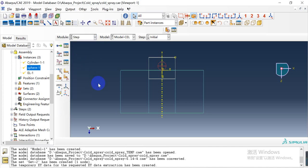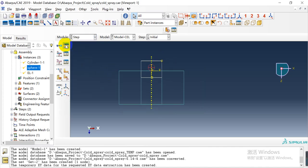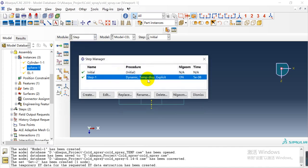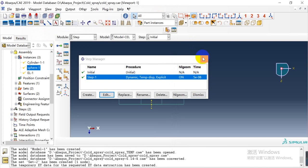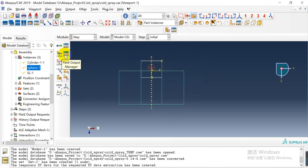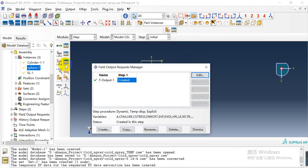In this step, we defined a dynamic temperature-displacement explicit step type. The time duration is 50 nanoseconds. And here we defined the field output and history output as needed.